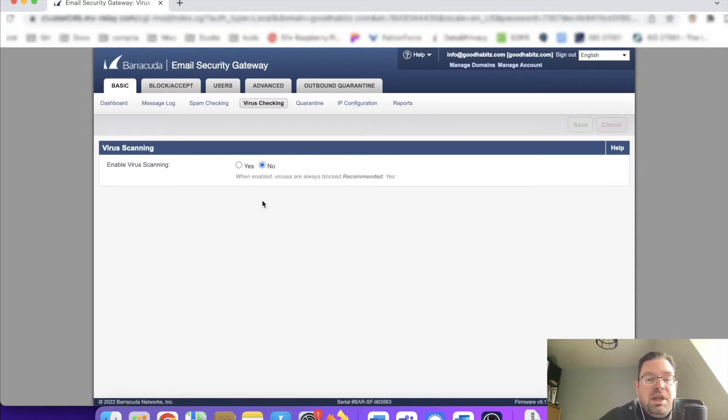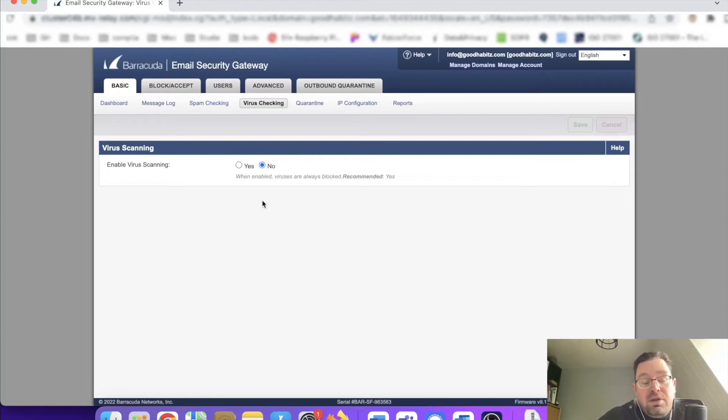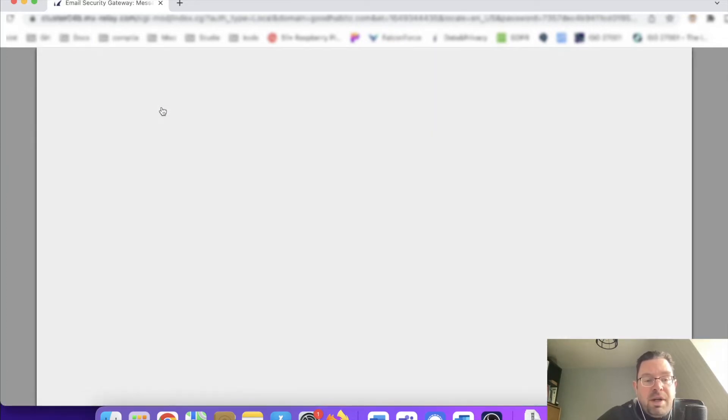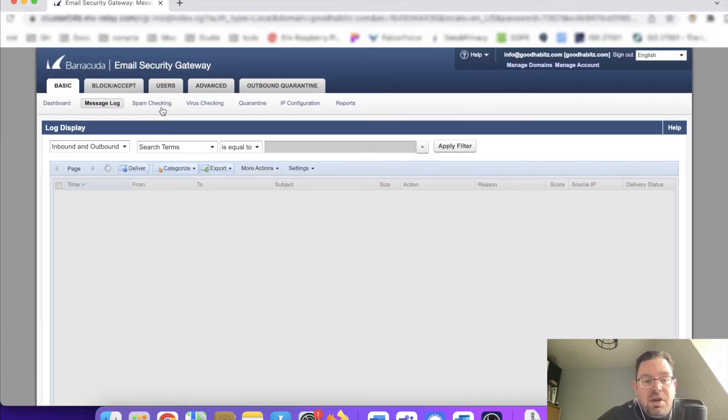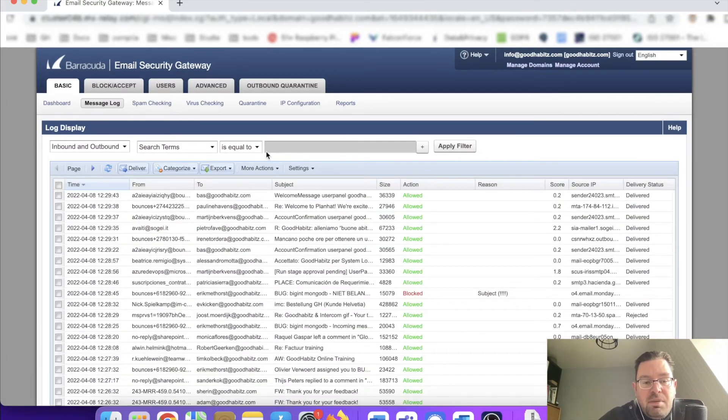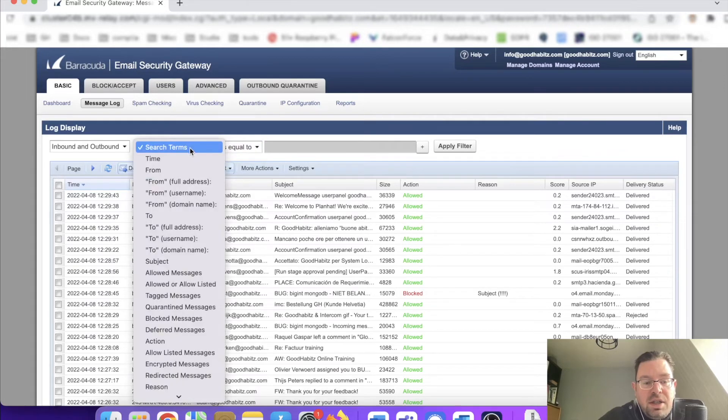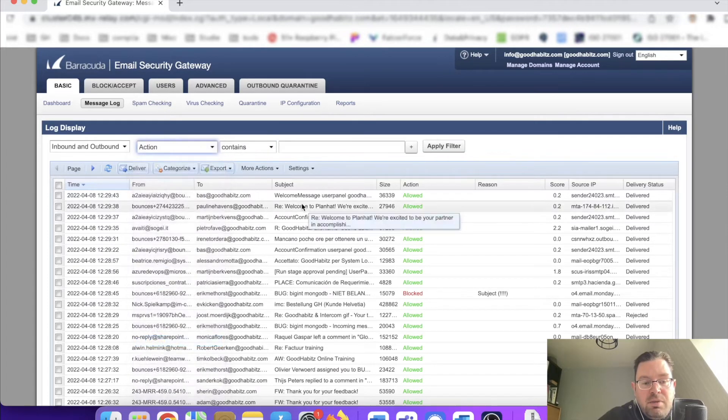This email security gateway can also scan attachments that are attached to this email and check them for viruses. We go back to the message log now. It will show you everything, but I want to go back to the action again, and we can type in here 'blocked.'